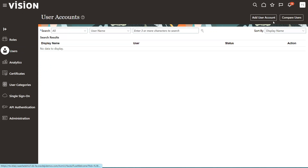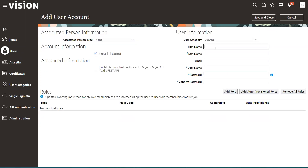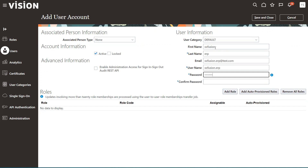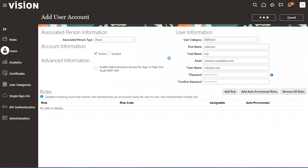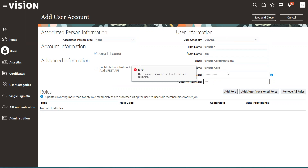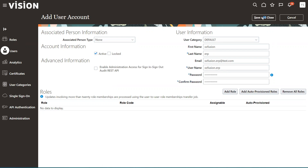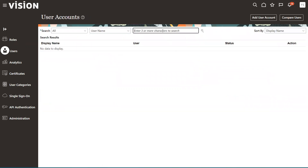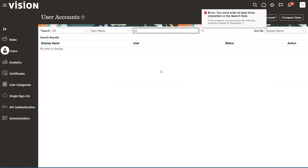In the live demo, go to Tools, Security Console, click on Users, and click on Add User Account. I'll enter the username as 'xxfusion.erp' with email 'xxfusion.erp@righttest.com' and set the password as 'welcome@123'. Then click Save and Close. The user is created successfully.